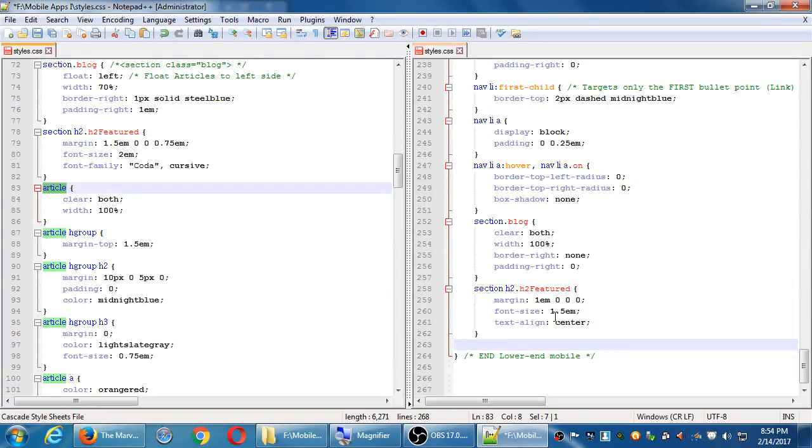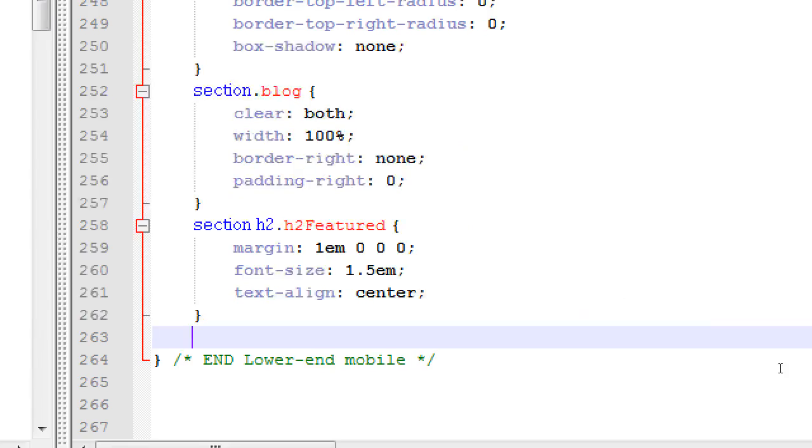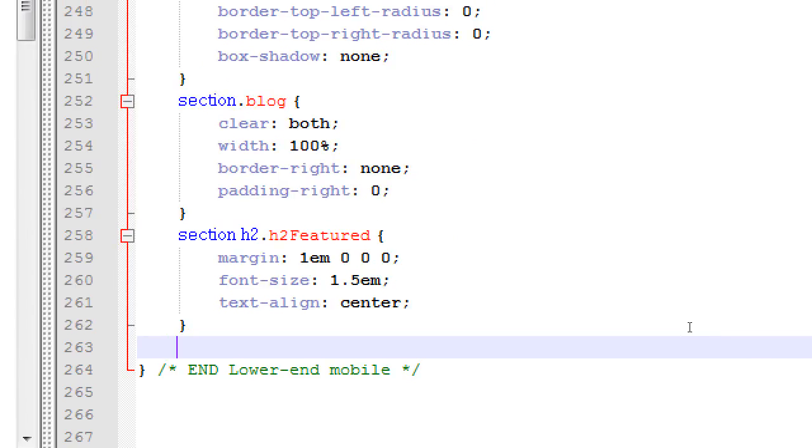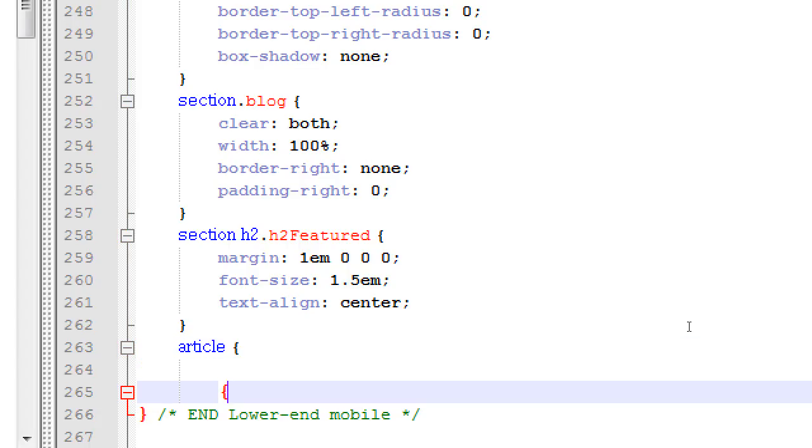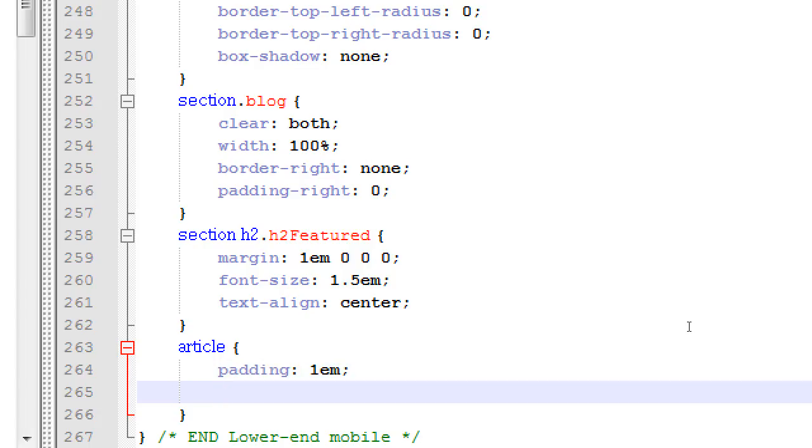The articles themselves need a little bit of editing, so after the section article, padding 1em, so don't have the article bumped up exactly to the edges of the container. Give a little bit of padding around it, 1em, but stretch out the article to fill about 90% of the space there.